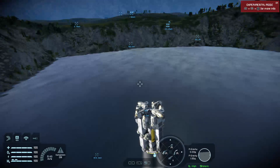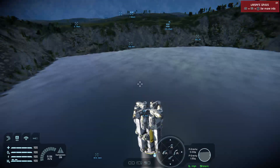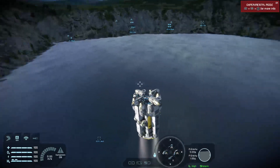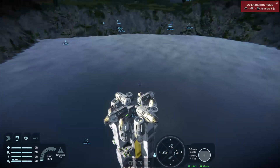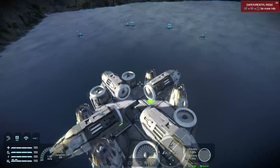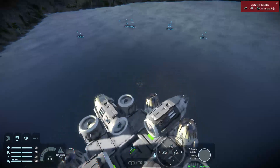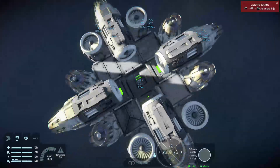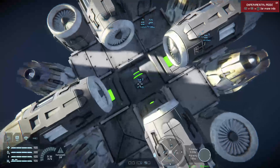Good evening from the United Kingdom. Welcome to Space Engineers on the Xbox One again. This is my little tutorial on the remote control block, and you can see one there right in front of us.